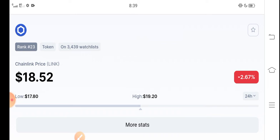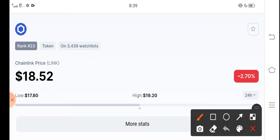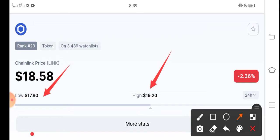Now guys, the Chainlink price, you can see here, just check out the high and low price in the last 24 hours. Chainlink highest price in last 24 hours is $19.20 and lowest price is $17.18.